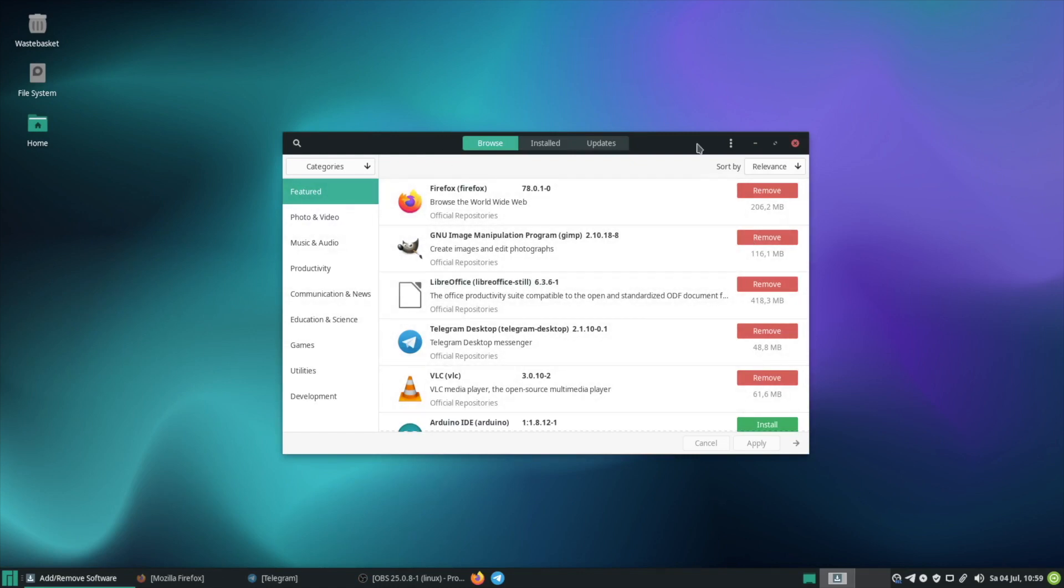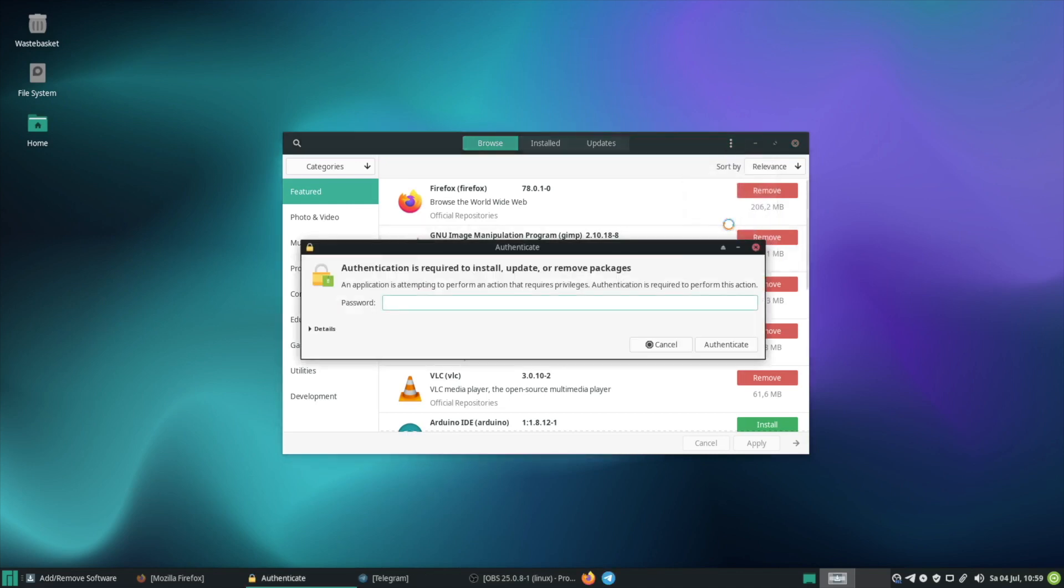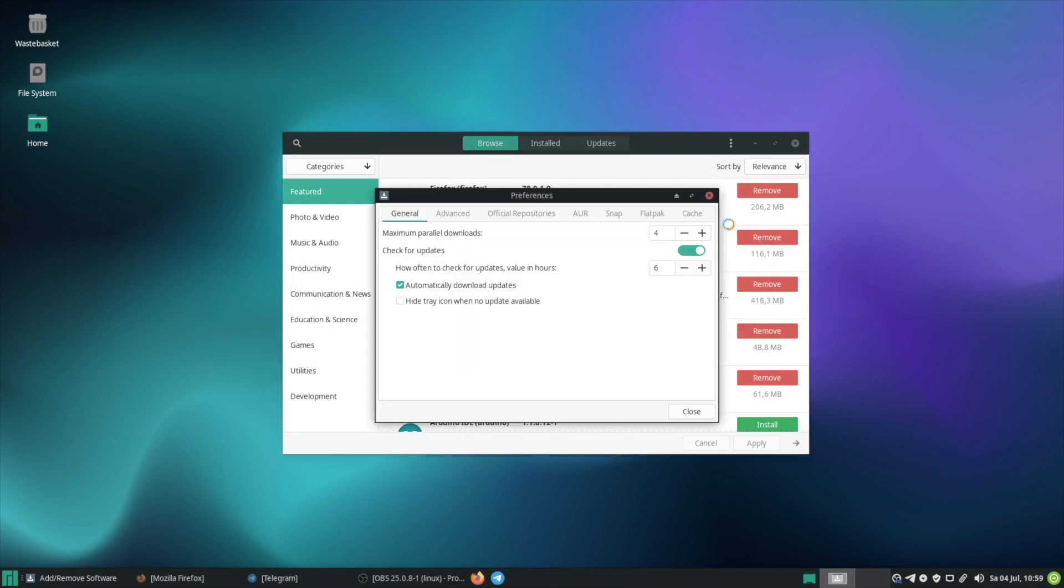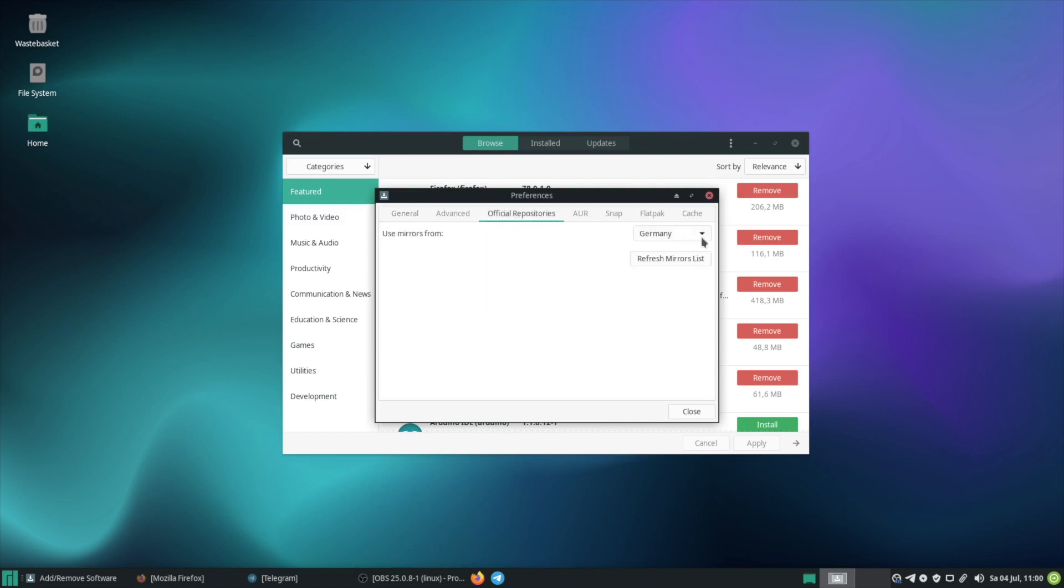Now we want to choose our country from the Mirror list. For this you need to click on Preferences and then go here to Official Repositories and then you can pick your country from the Mirror list.